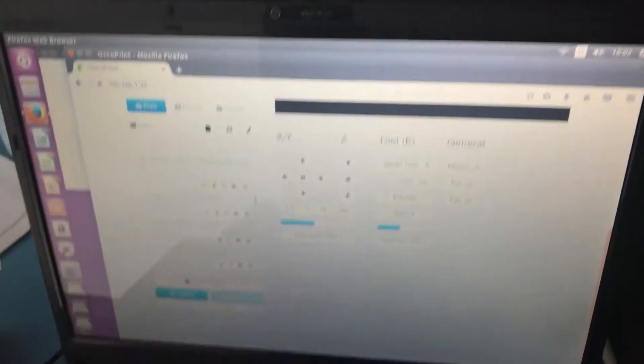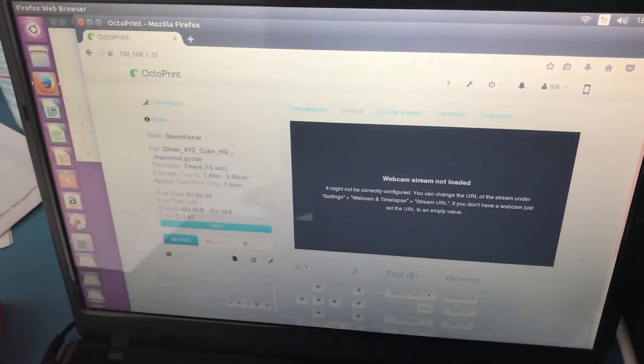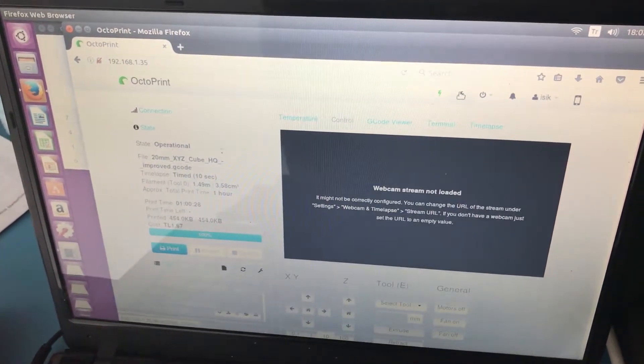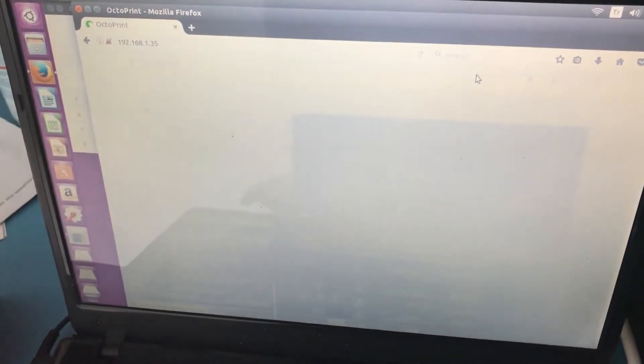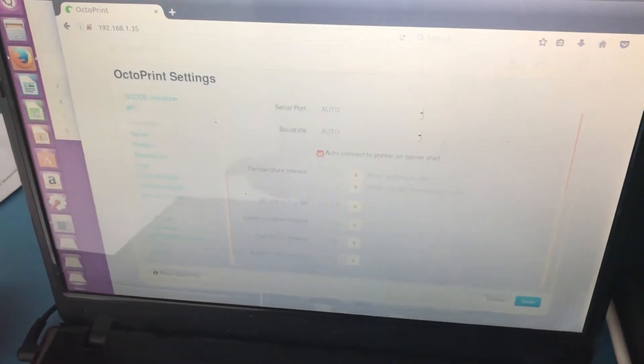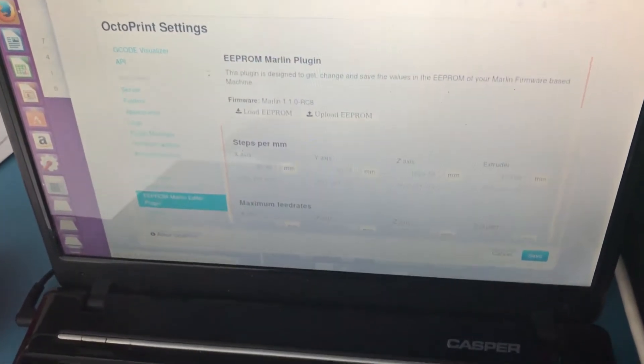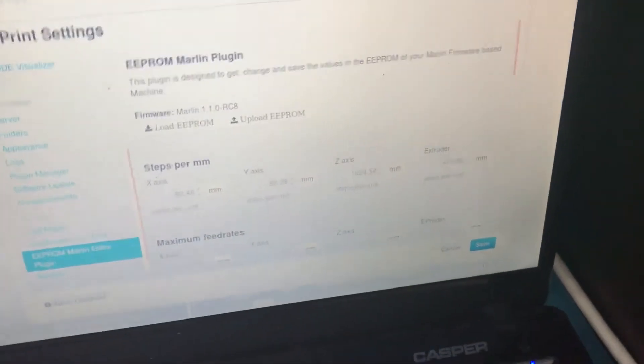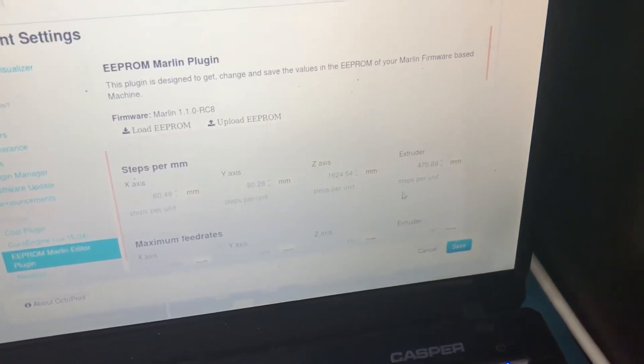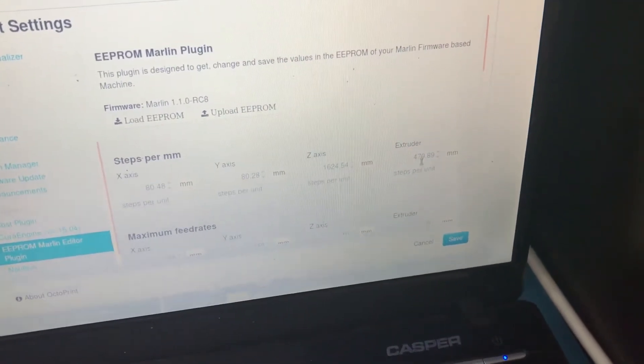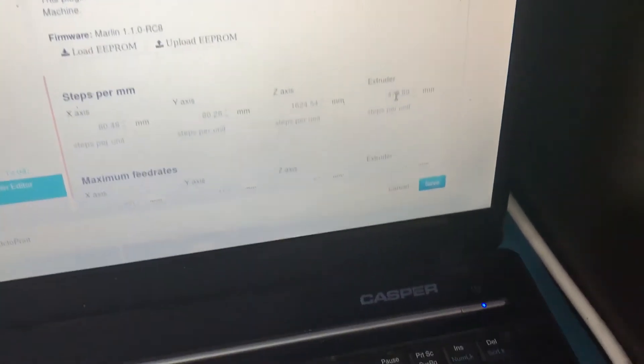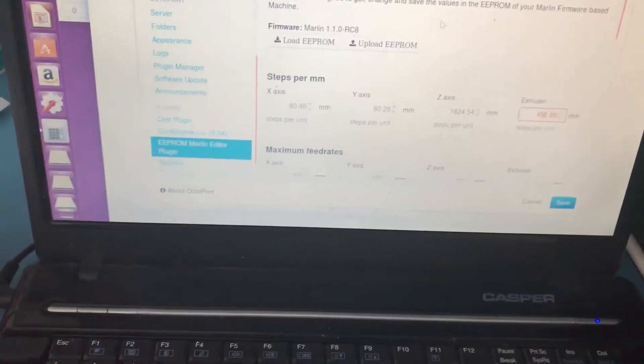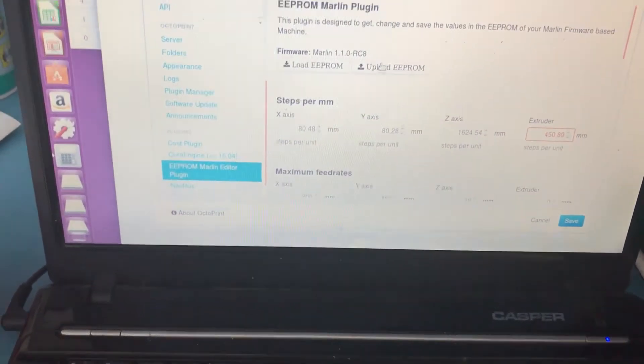So to fix this, we need to reduce our e-steps to something lower than what it is. So we go to our EEPROM editor and enter a lower value in the extruder steps. I'm going to just change it from 470 to 450.